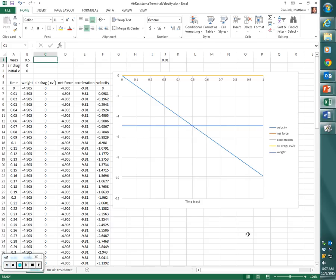Weight, air drag, and acceleration. Good — weight, air drag, and acceleration are constant. Let's stick with those. Do we want to build on those? There might be something a little more specific that could help us analyze this motion further.